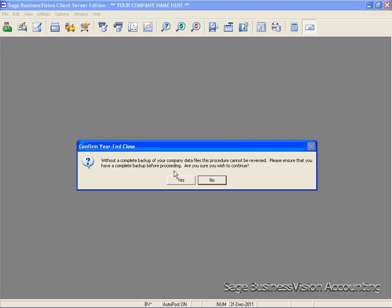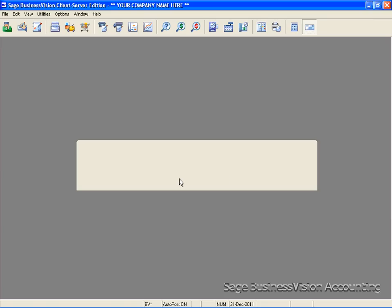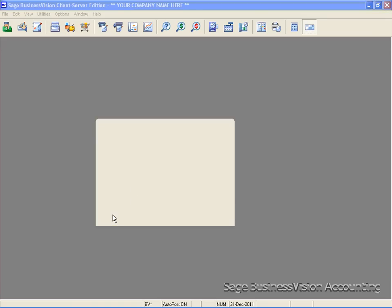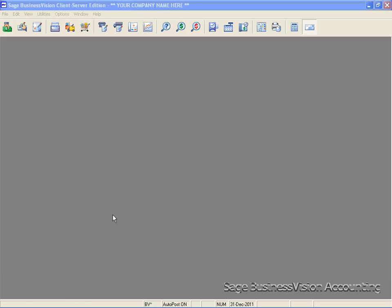Here is a reminder, a backup reminder of your company data. Click yes. Now the year-end close is in progress. And now it has completed. Click continue to finish.